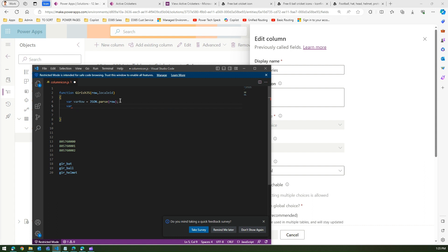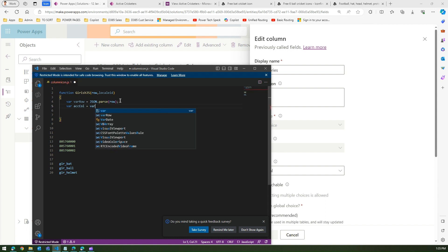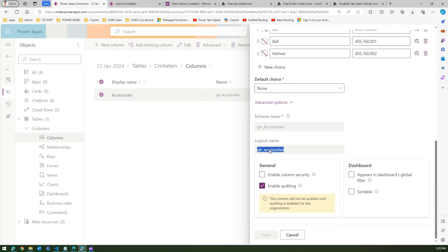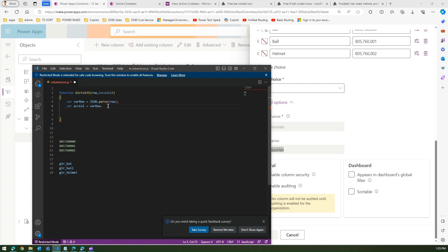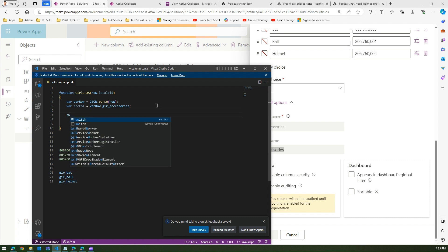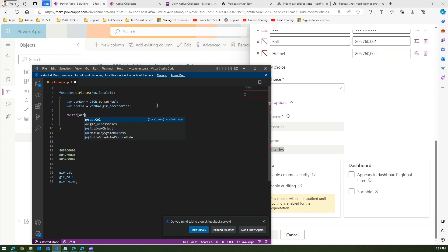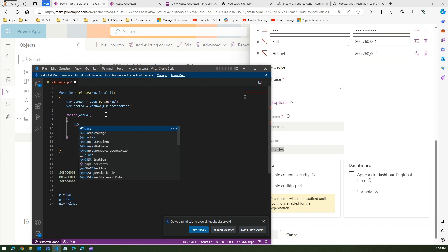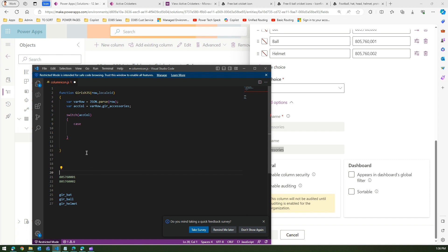We create a variable for the accessories column value: take the parsed row variable and reference the internal column name, which is 'gear_accessory'. So: accessories_col = rowVariable.gear_accessory. Then we use a switch statement passing that column variable.